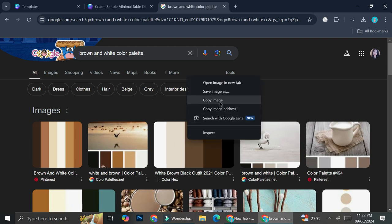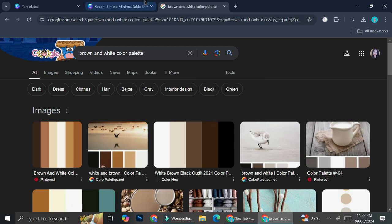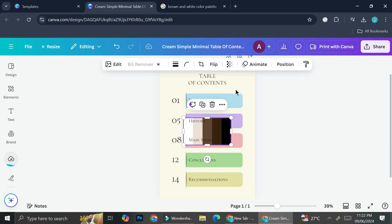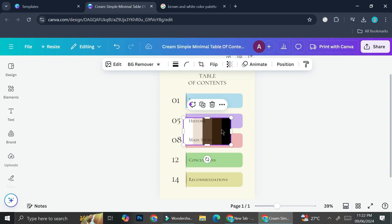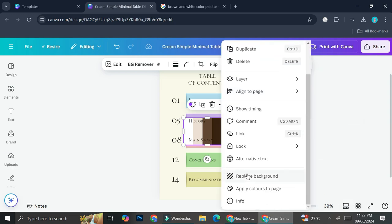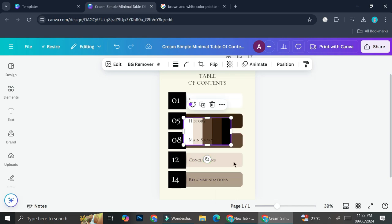I can just go ahead and right click on this image, click copy image, and then click Ctrl+V on top of my design. And it's going to bring that color palette on top of my design. Now I can right click on that color palette, and then click on apply color to page.